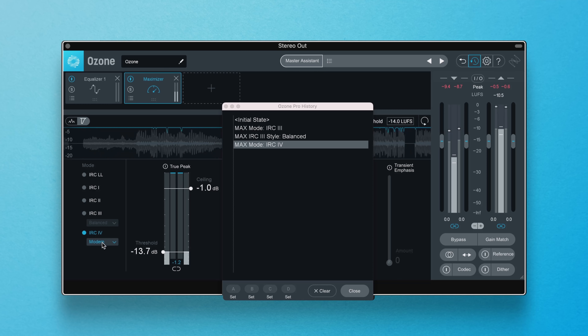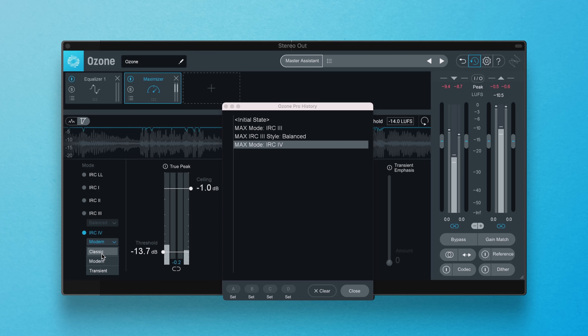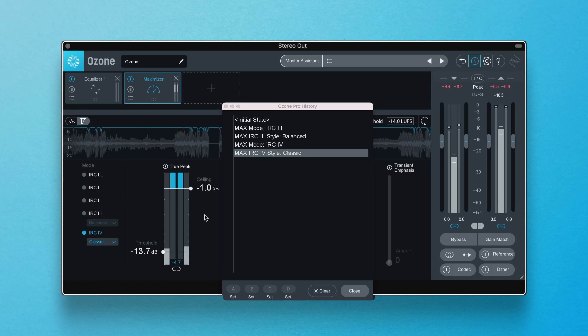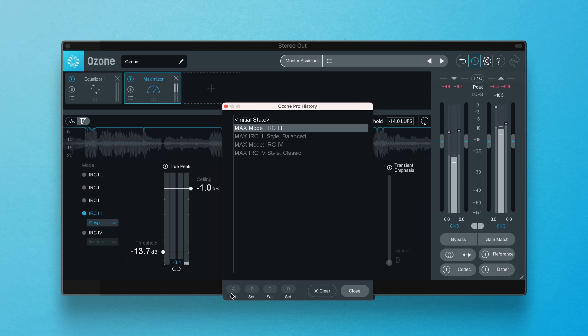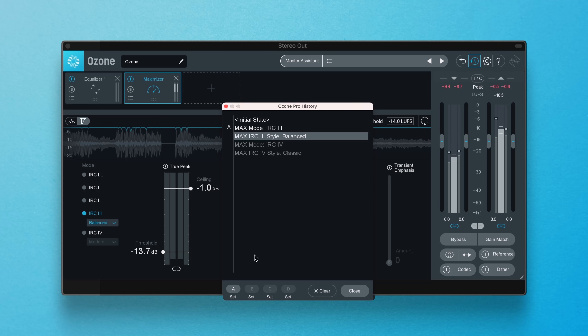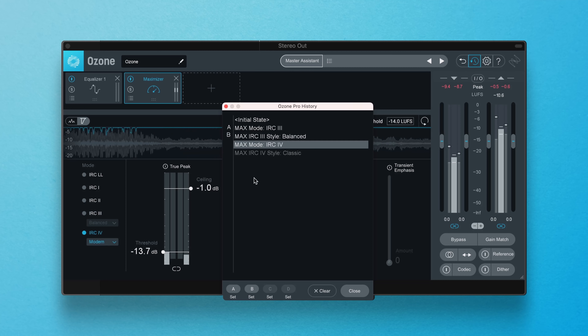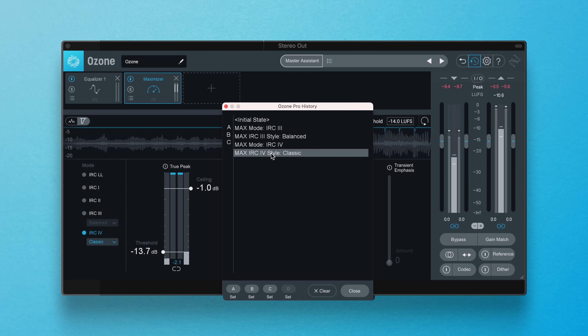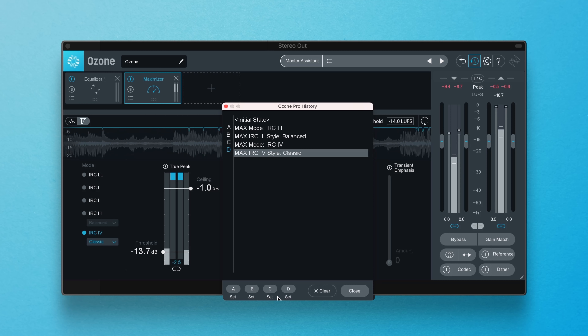Then assign each one to a letter. Now you can use your ears to see which IRC is right for you. And this is just the tip of the iceberg — you can also toggle clusters of processing and complex chains against each other too.